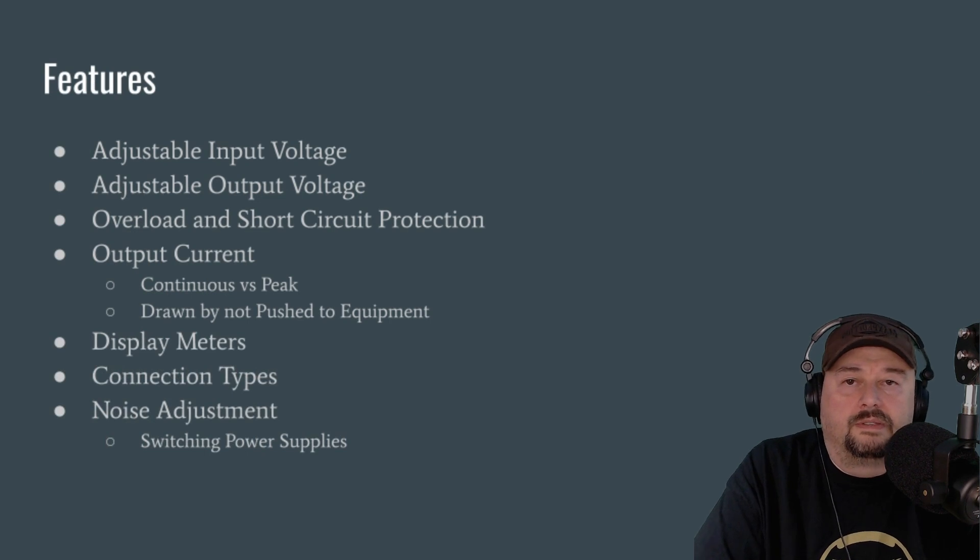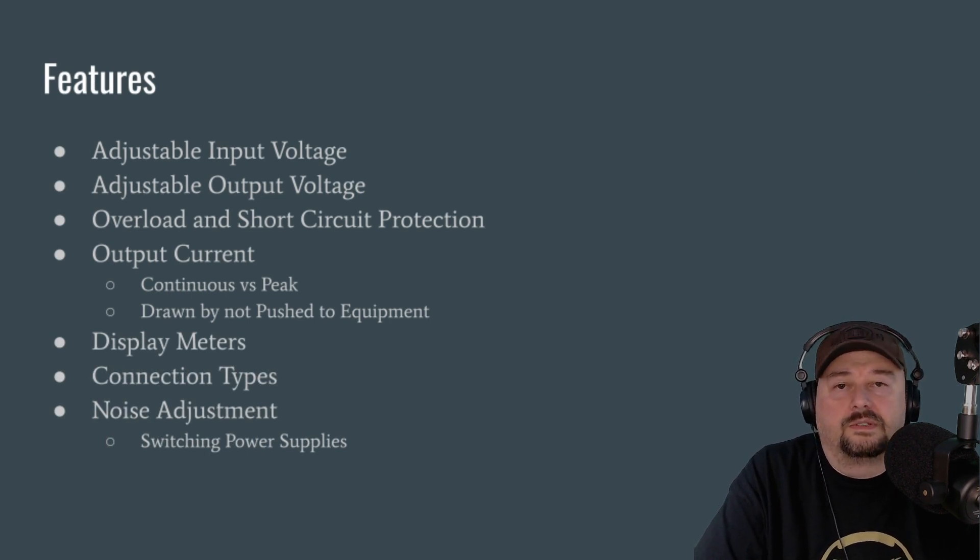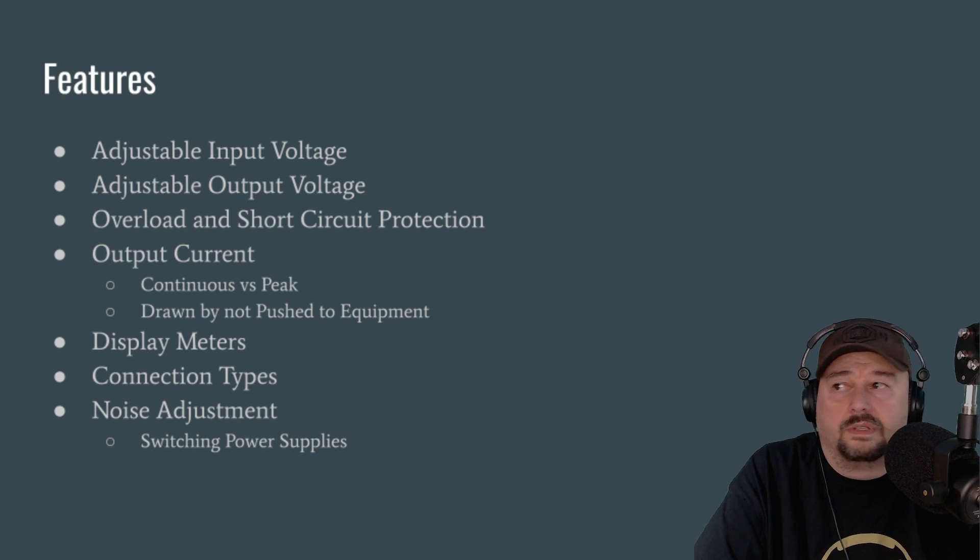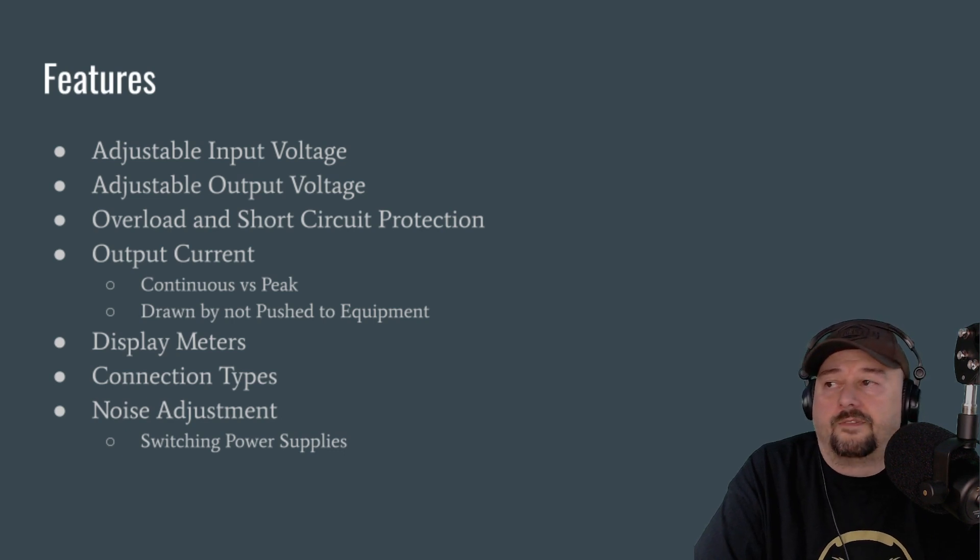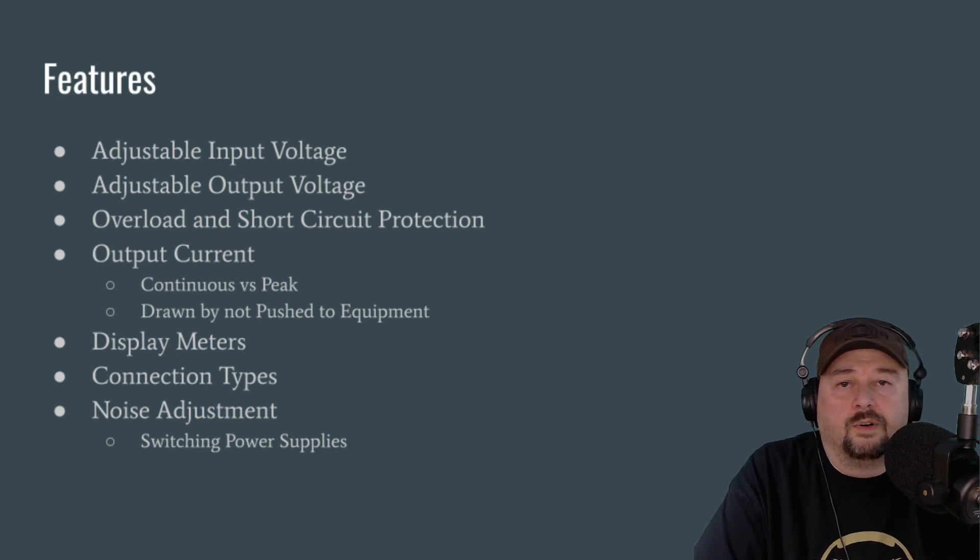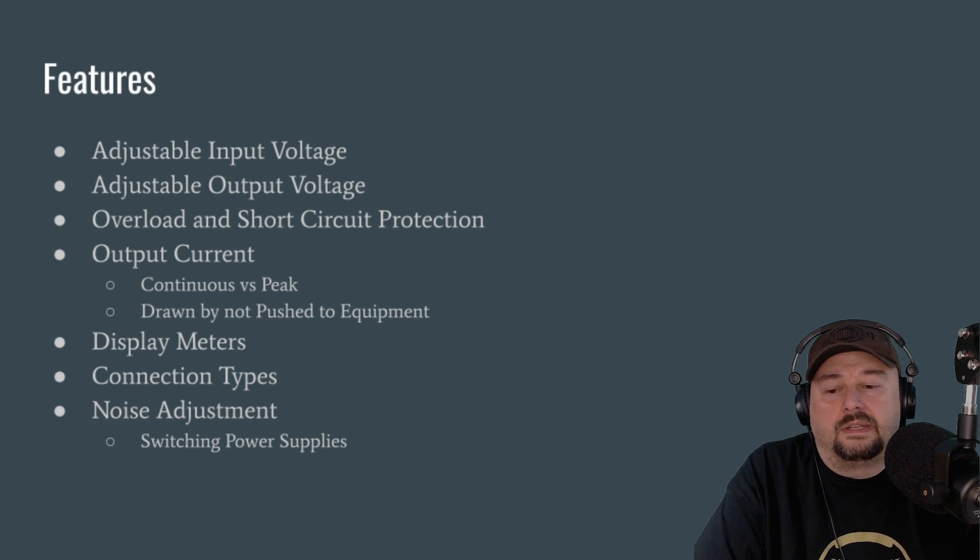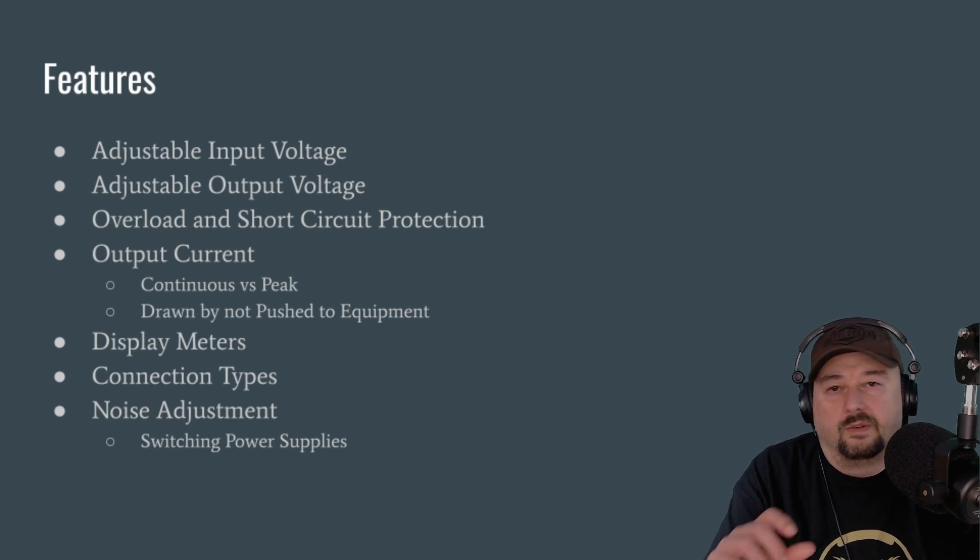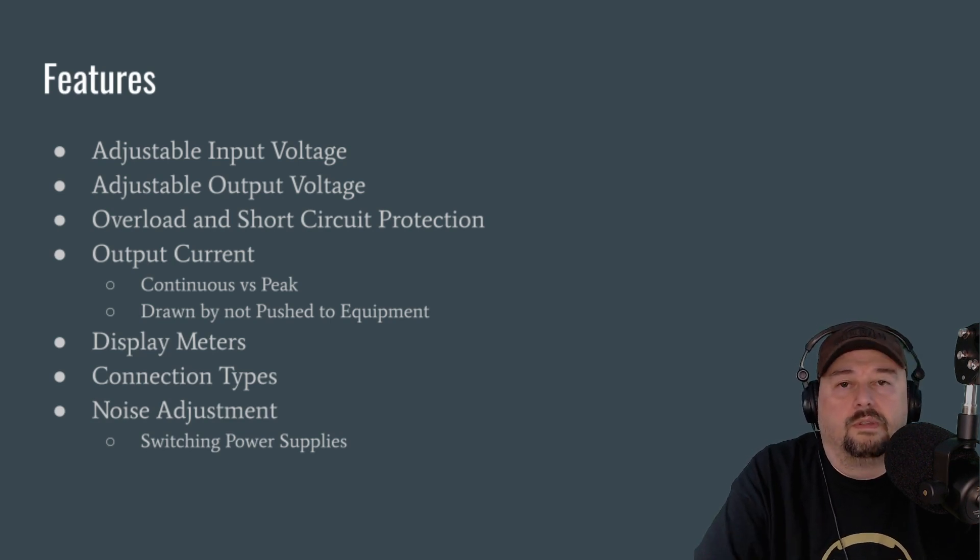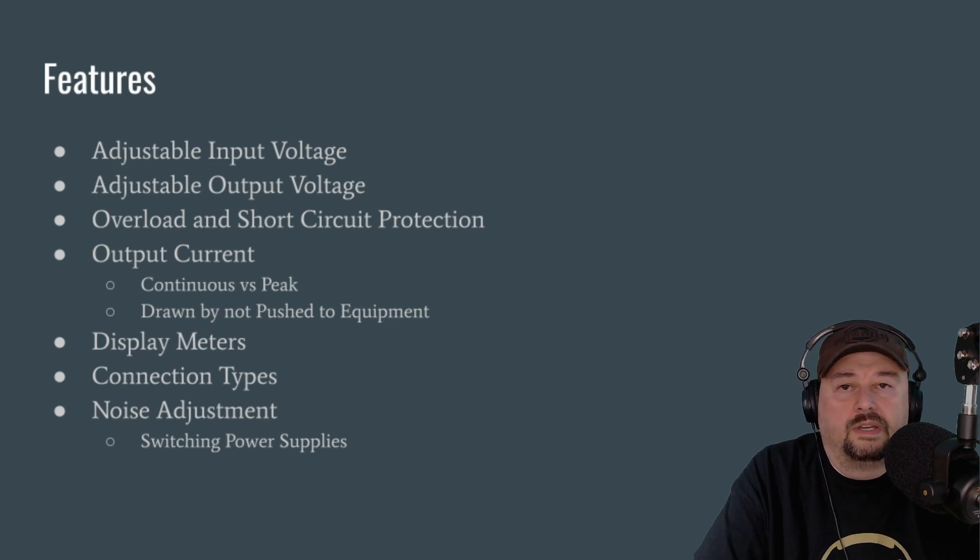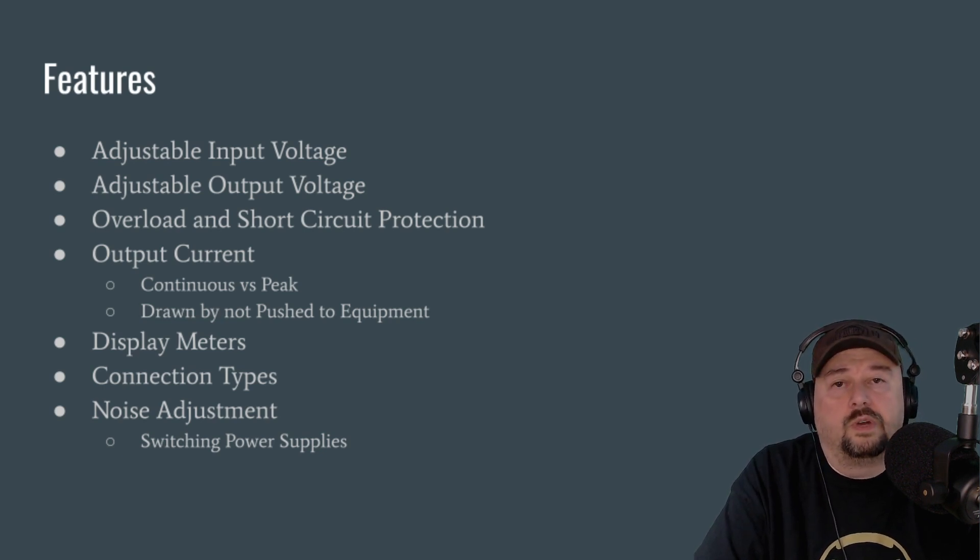So we touched on some of these earlier in the presentation, and I want to talk about features that may or may not be important to you. The first one I have is adjustable input voltage. And as I mentioned, you'll get power supplies that will have a little switch on the bottom or the back that will allow you to toggle between 110 or 120, as some people will call it, and 220.